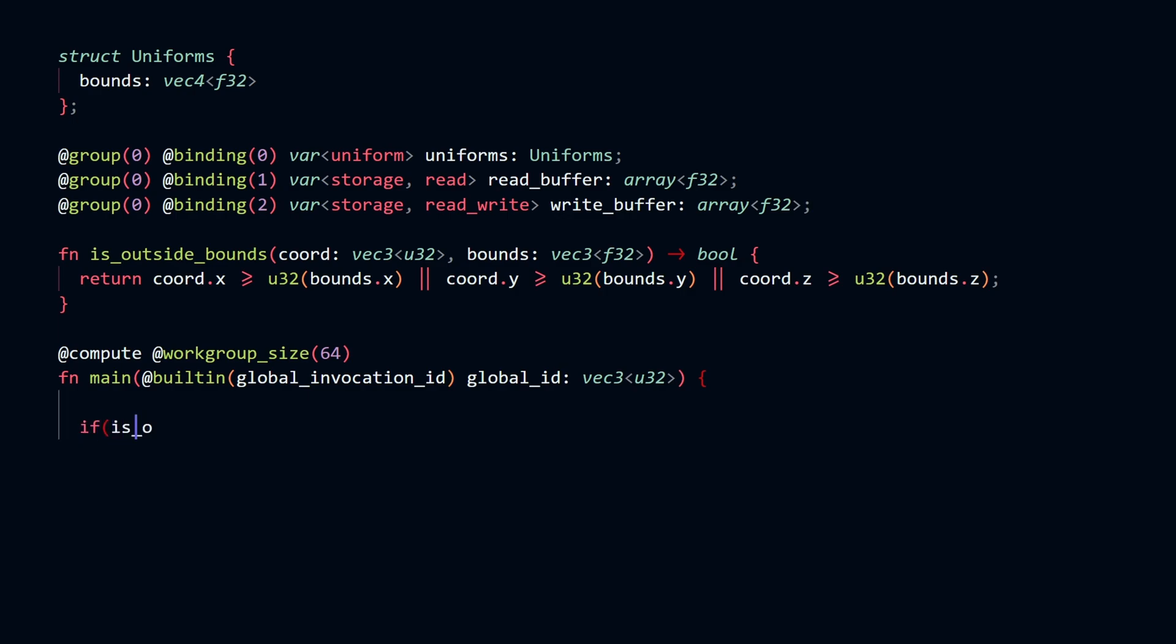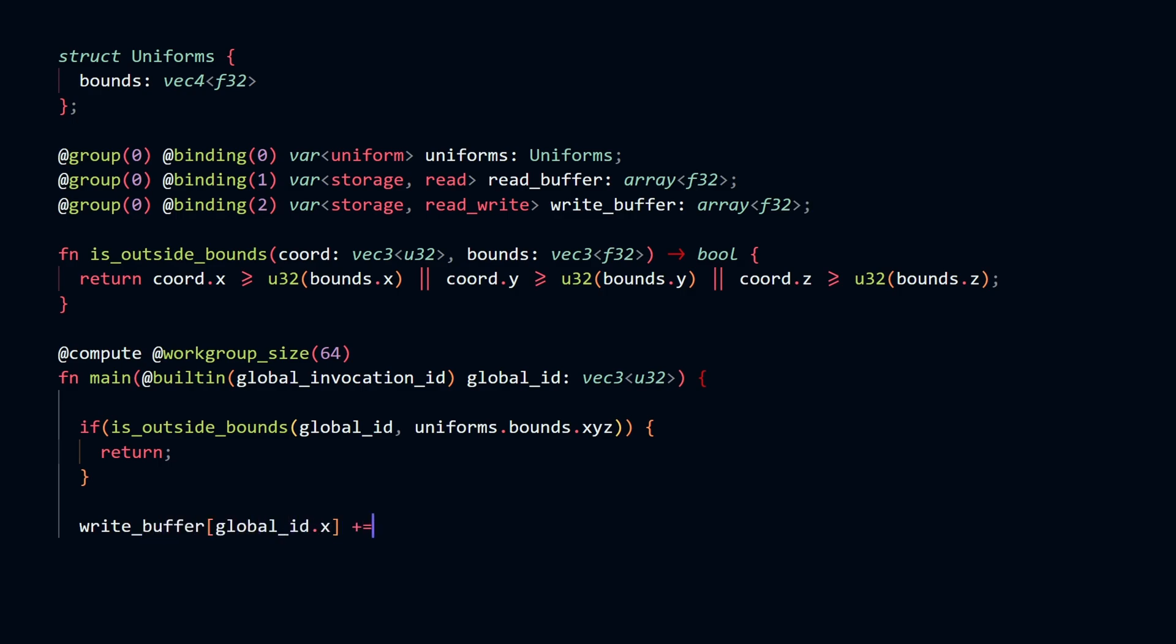We finally get to the main logic of our compute shader, which checks to see if our global id is out of bounds or not. If it is out of bounds, we will simply return by doing nothing. After that, we can do some computation, which in here means adding and storing the value in the output buffer.